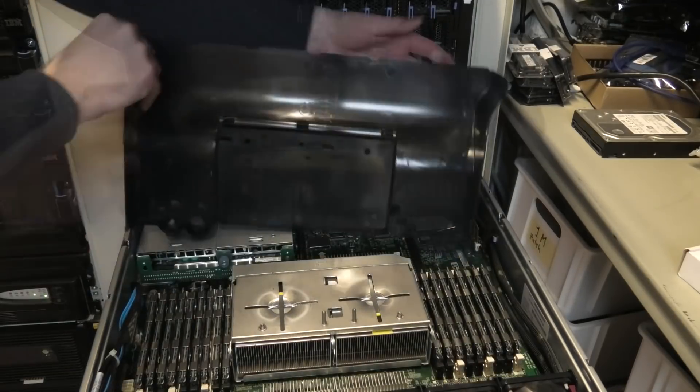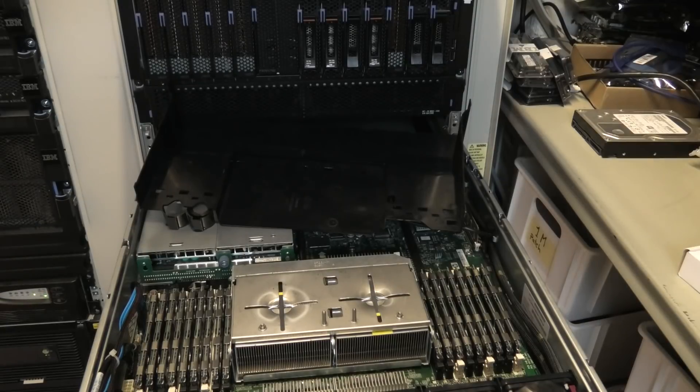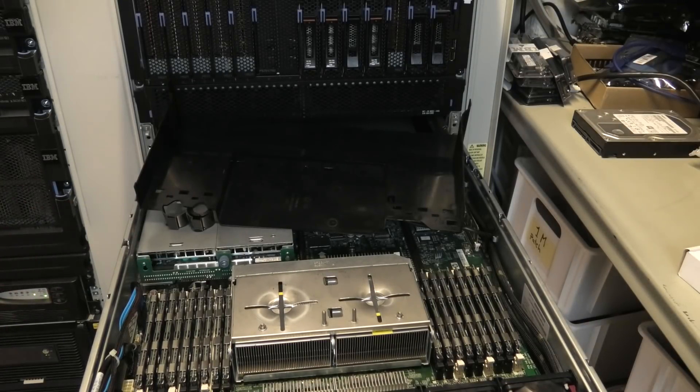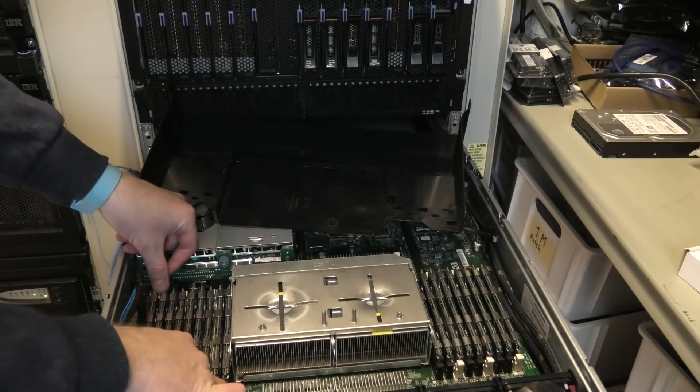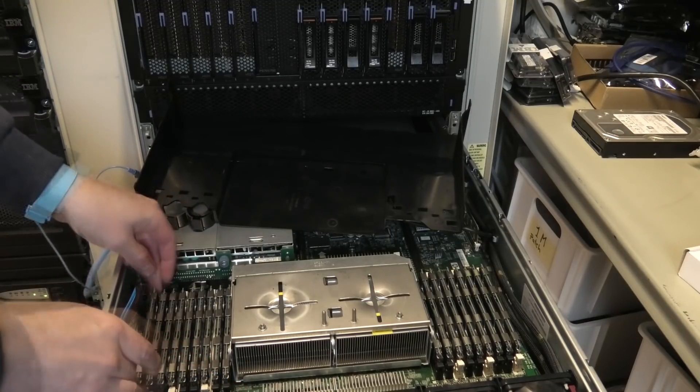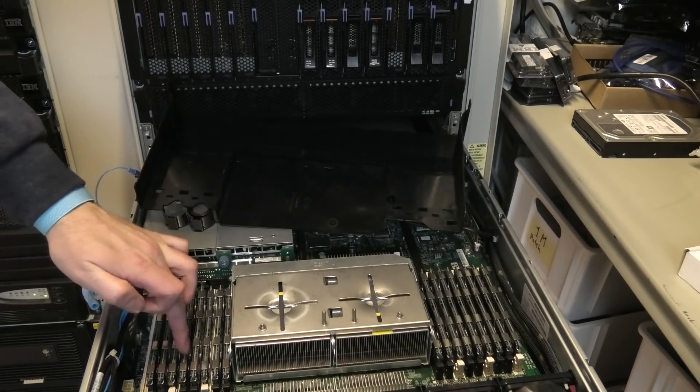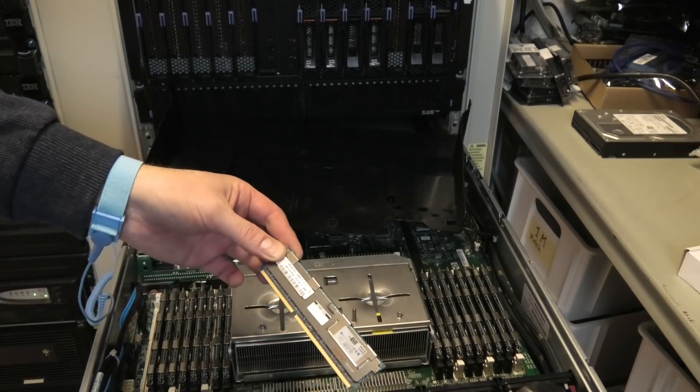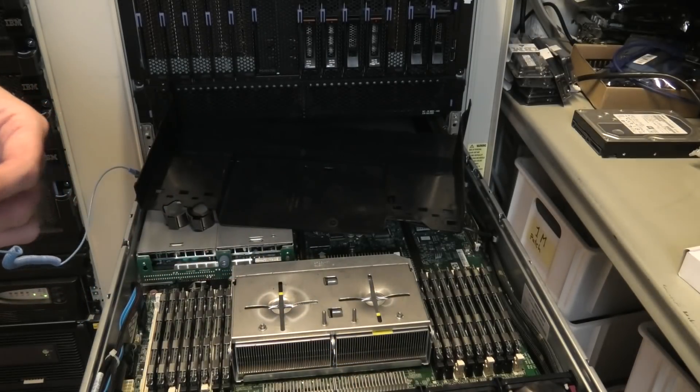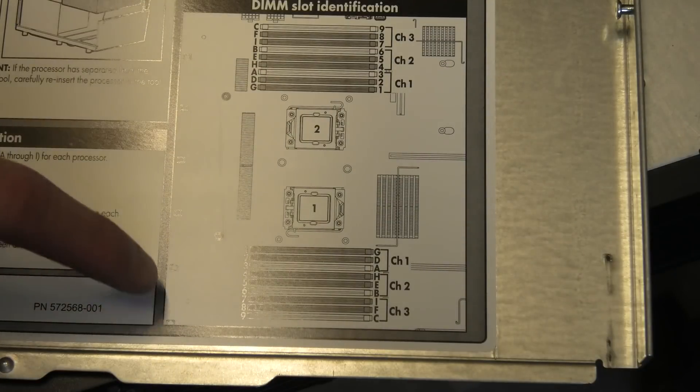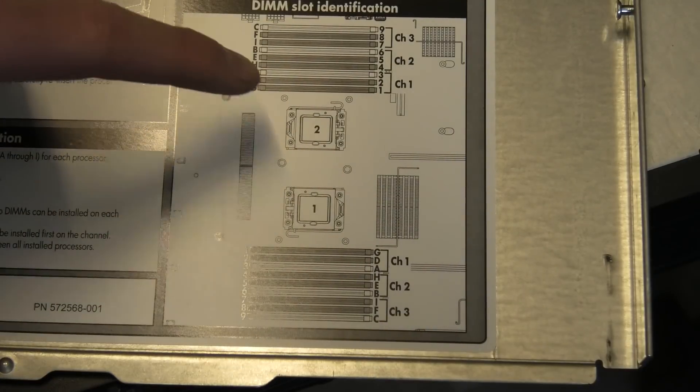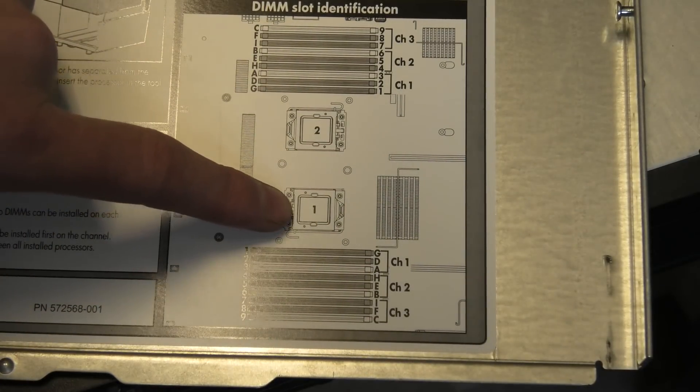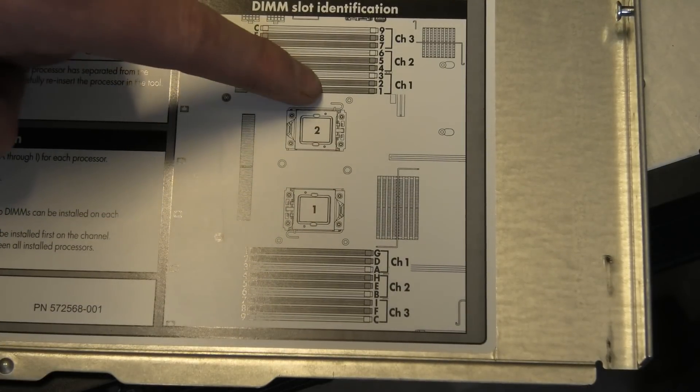After removing the risers, we can get to the plastic bit underneath where the processors and RAM are. There are two processors fully occupied with RAM. I believe this is 4-gigabyte RAM. There's 72 gigabytes in this server. Let me confirm: 4-gigabyte blocks, and there are 18 slots total with 4 gigabytes in each.